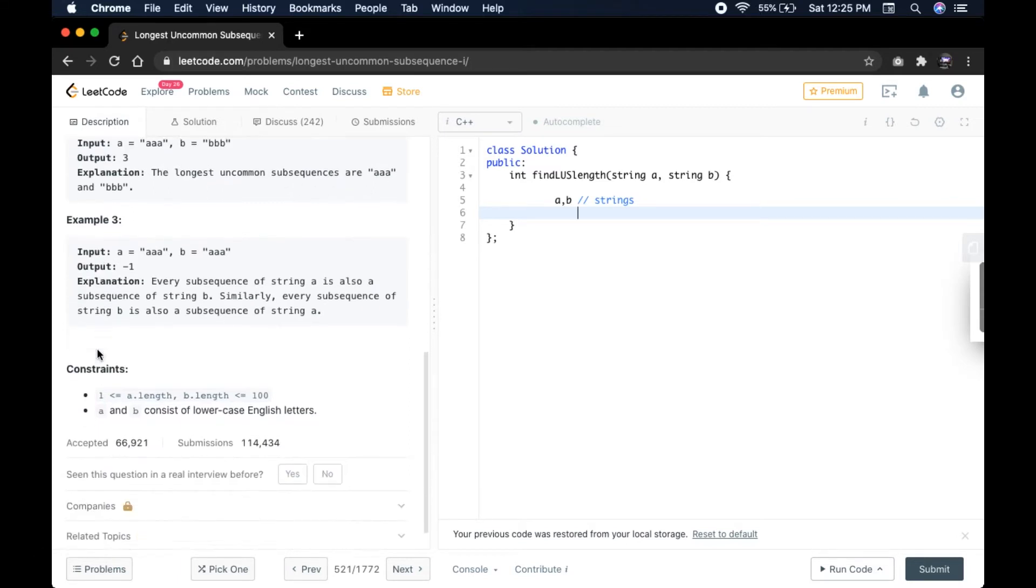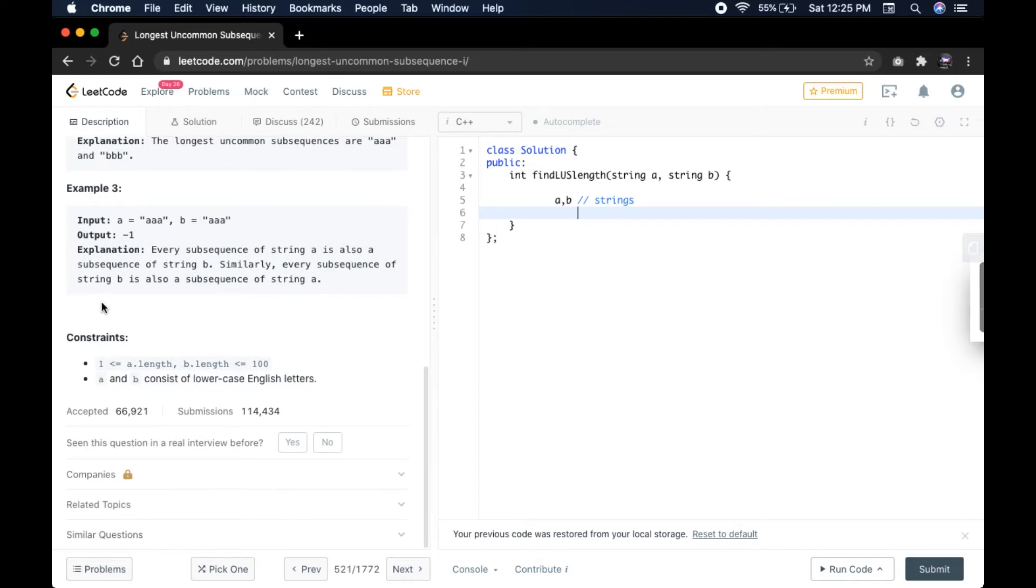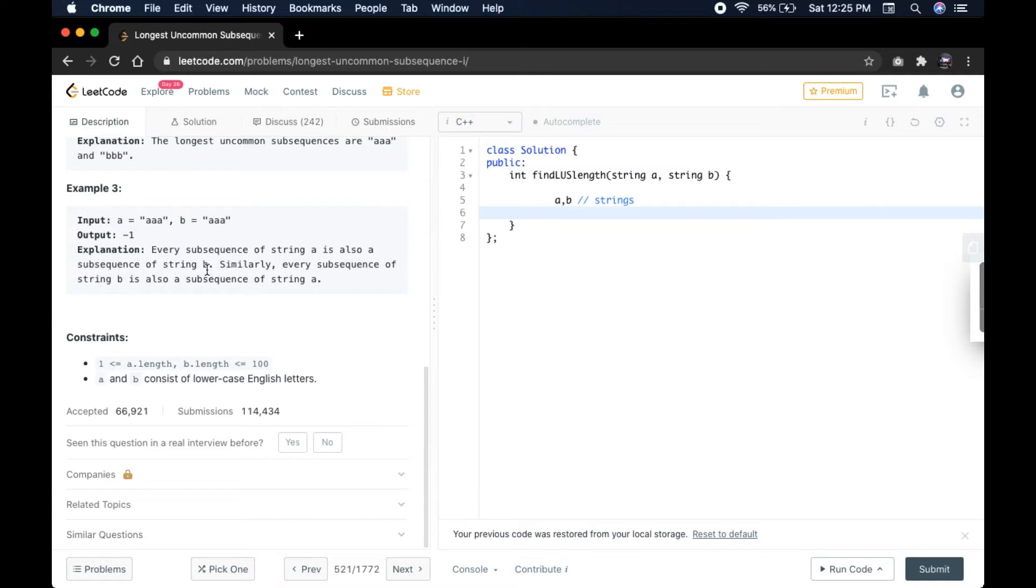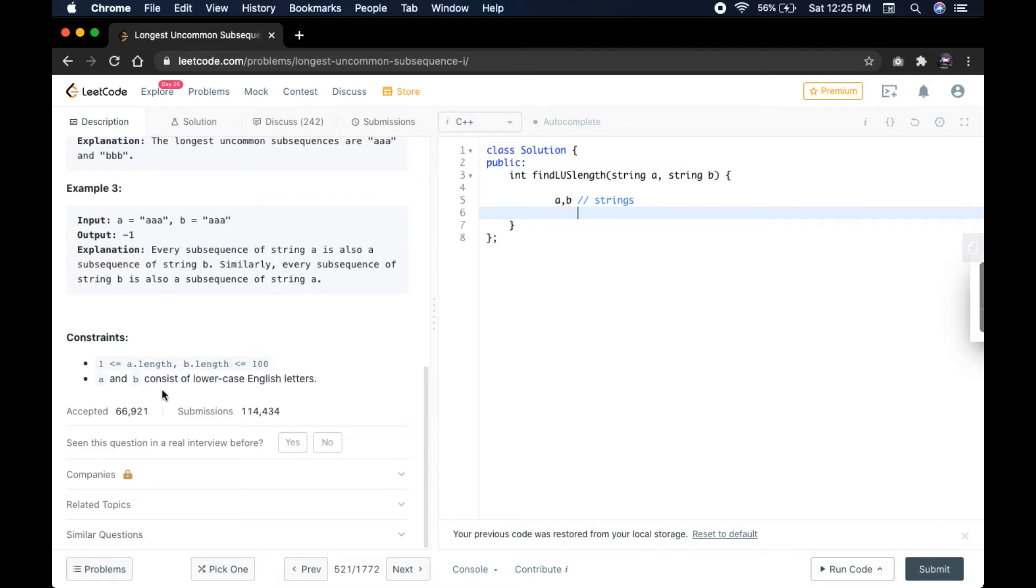Example 3: If A equals AAA and B equals AAA, output equals minus 1. Explanation: Every subsequence of string A is also a subsequence of string B. Similarly, every subsequence of string B is also a subsequence of string A. The constraint is that A.length and B.length are less than or equal to 100, and A and B consist of lowercase English letters.